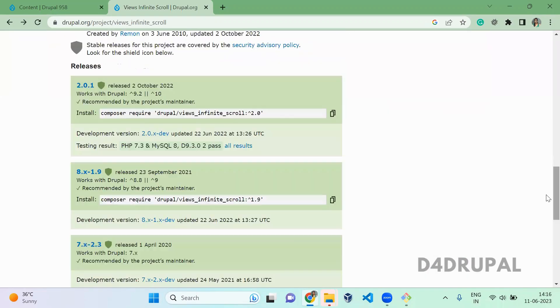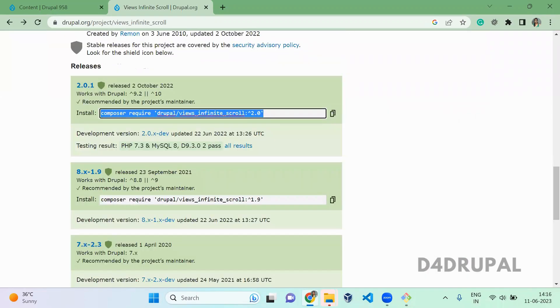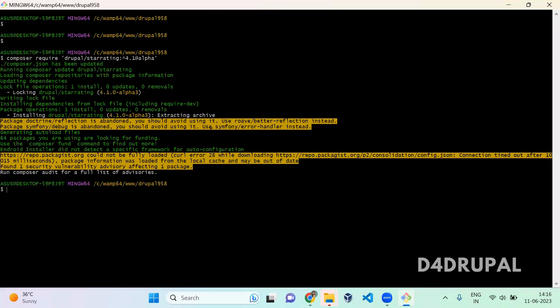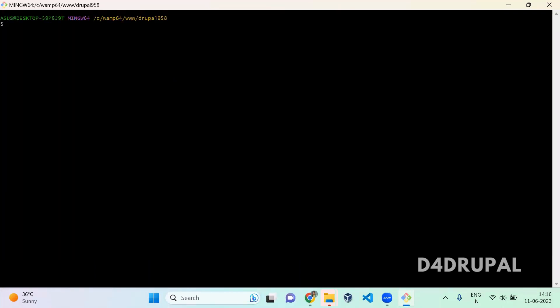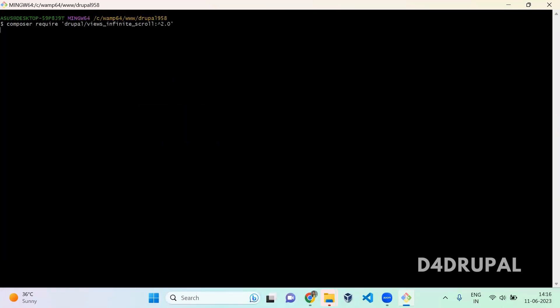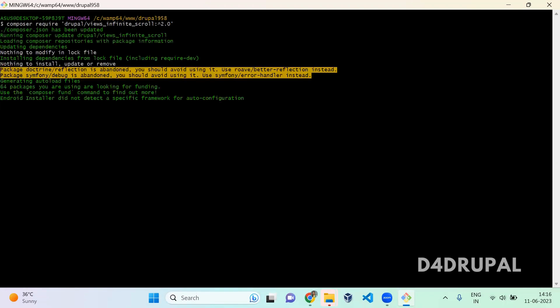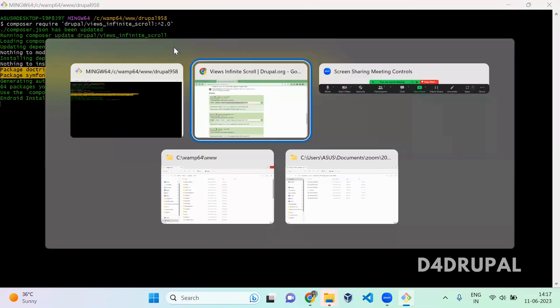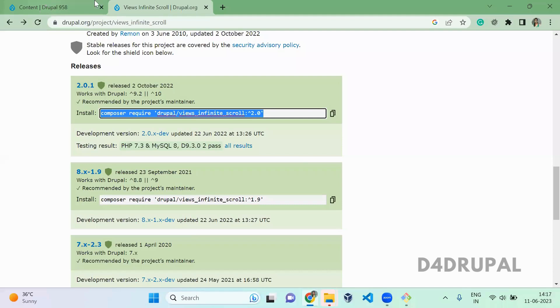So first you need to download it. Download the module. Okay, the module is already enabled. So nothing is there to download.